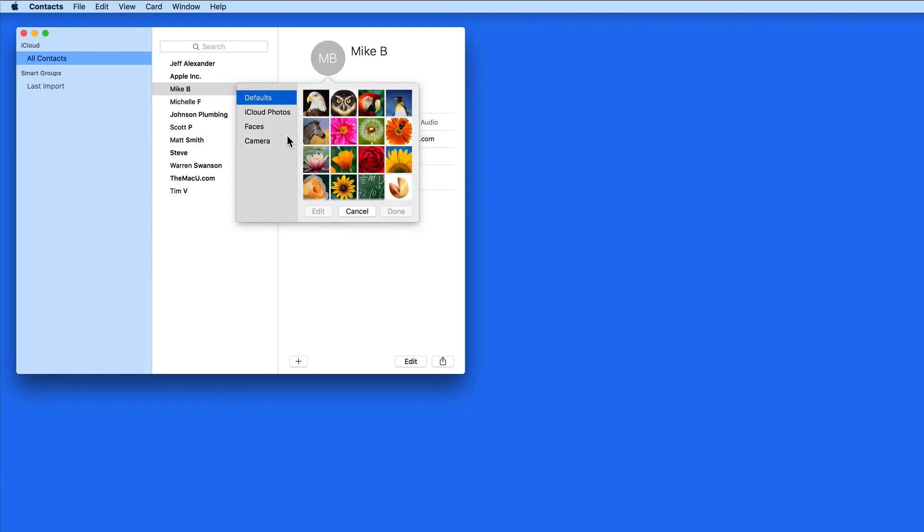I can choose from a set of default photos from Apple, select one stored on iCloud, select one from my Faces collection in Photos, or take a new photo with my Mac's camera.